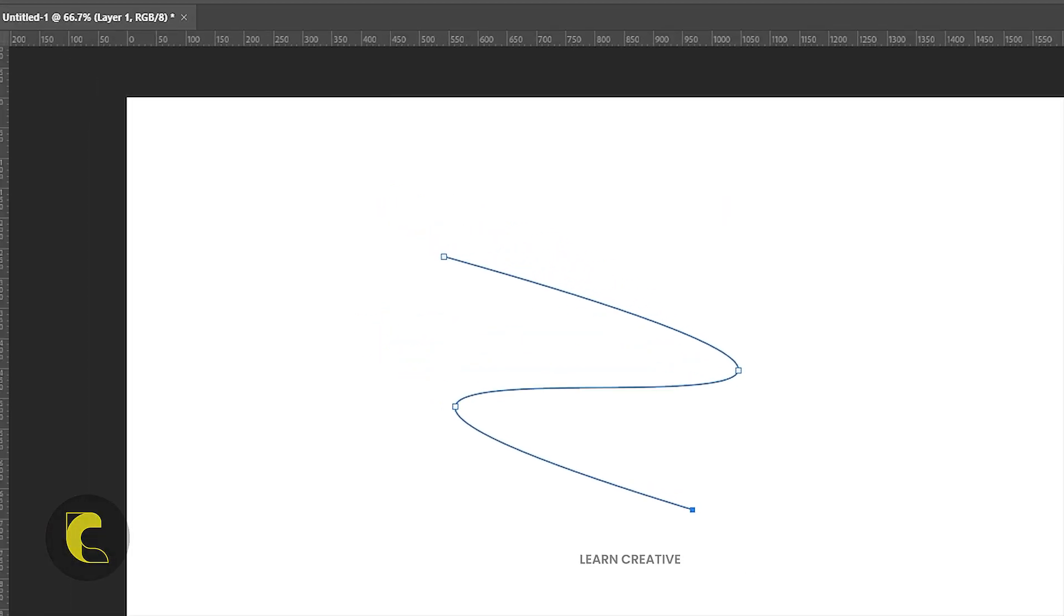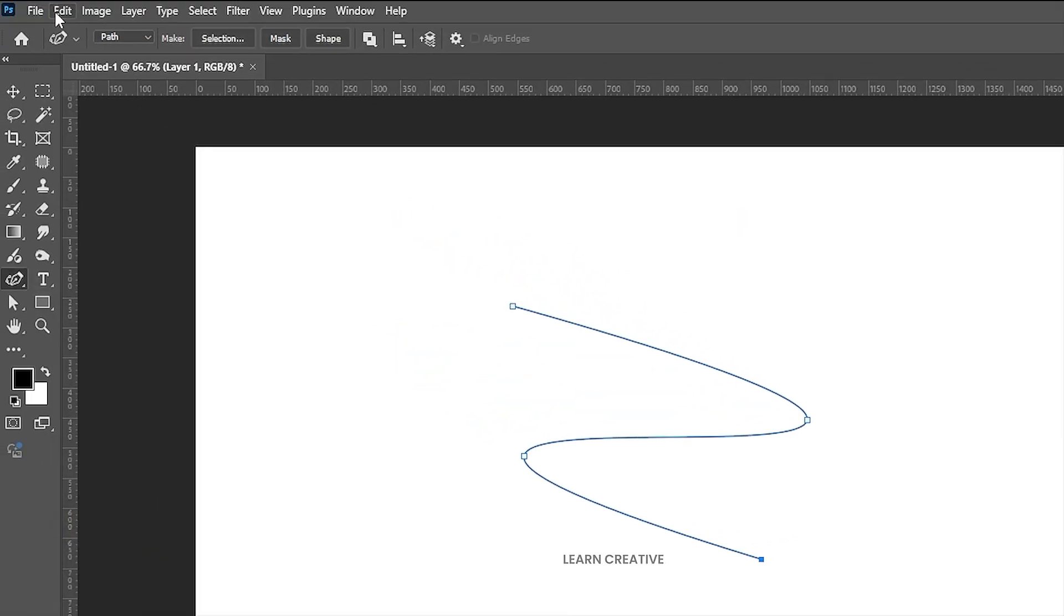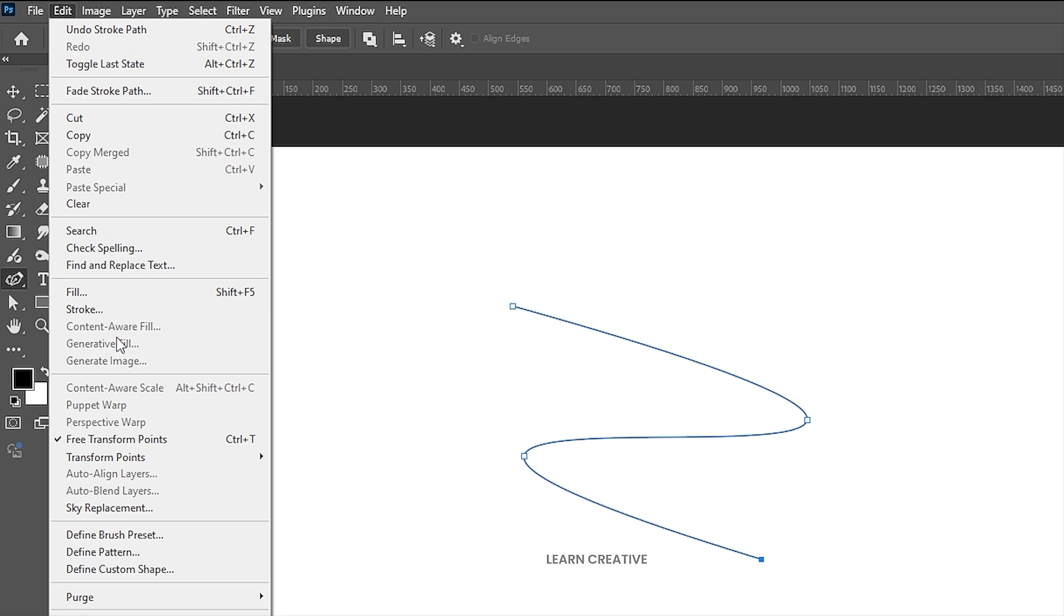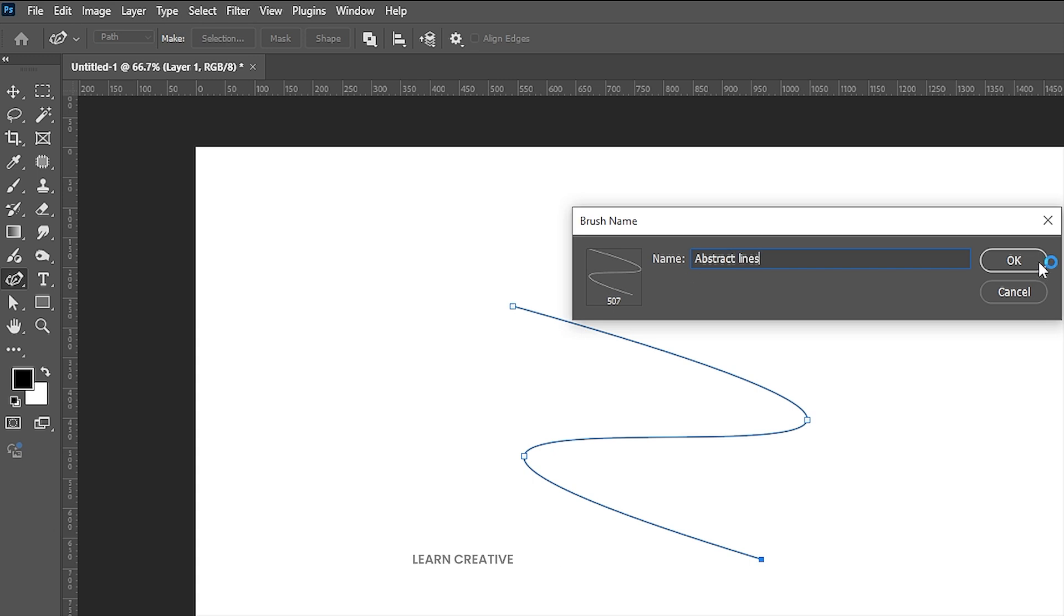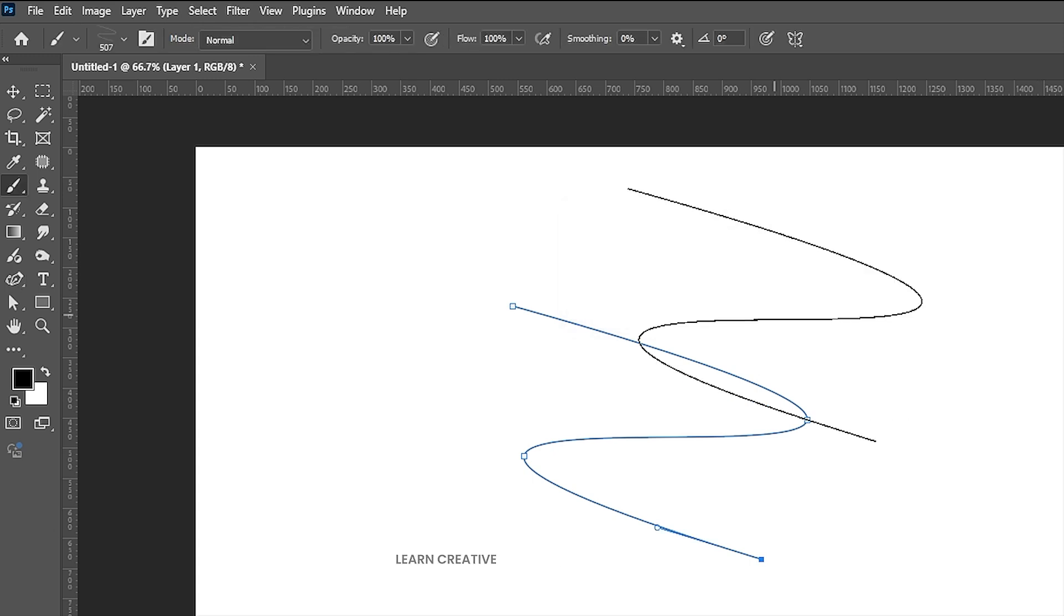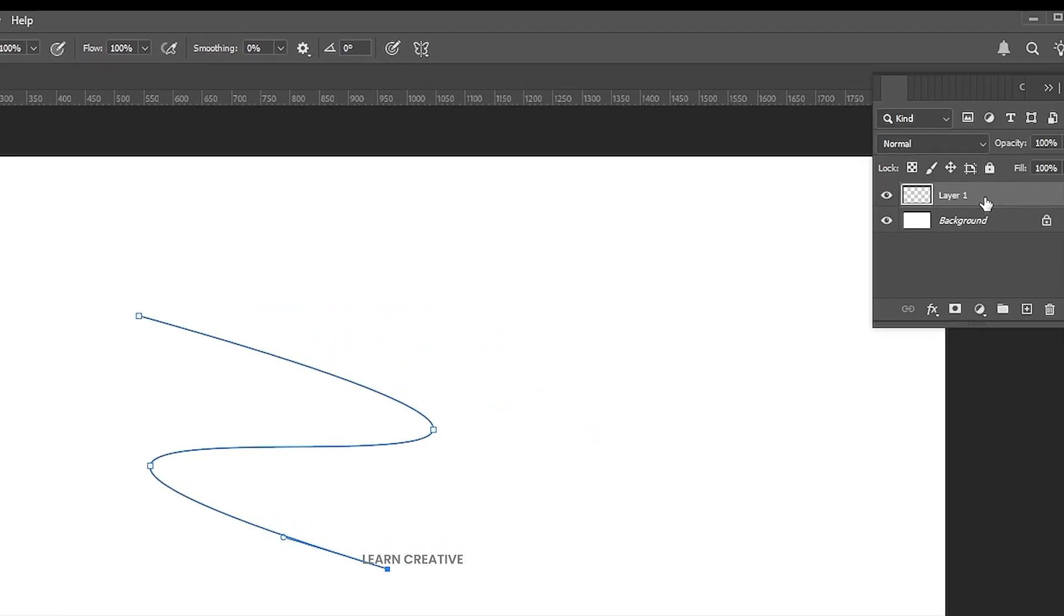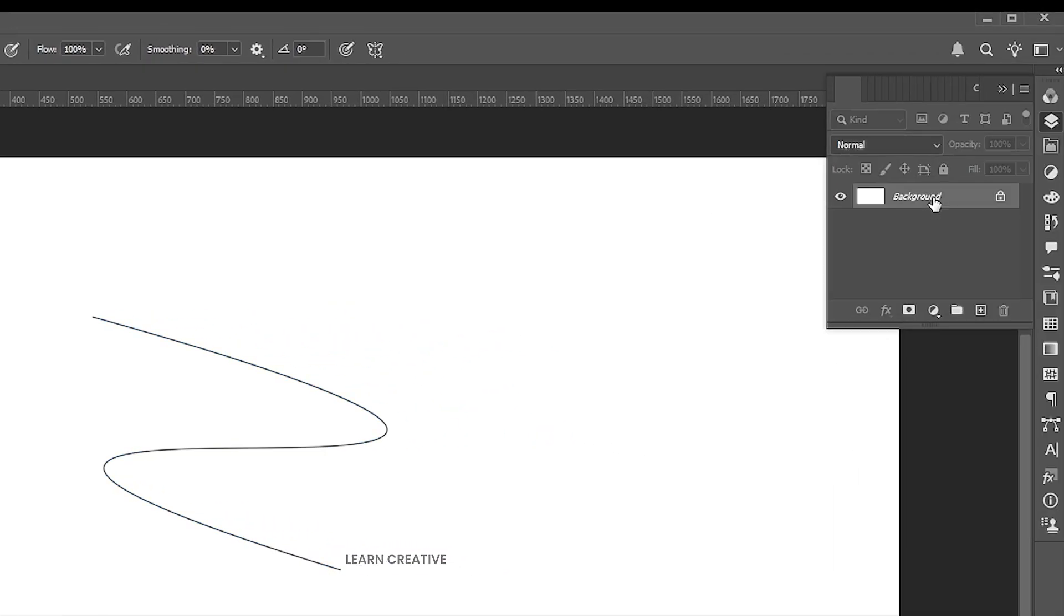Then go to the Edit menu and Define Pattern Brush. Name it and delete this layer.